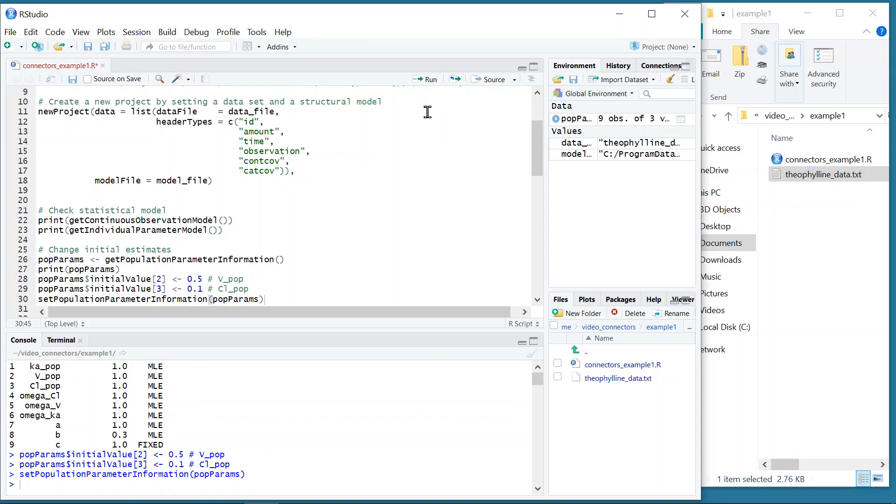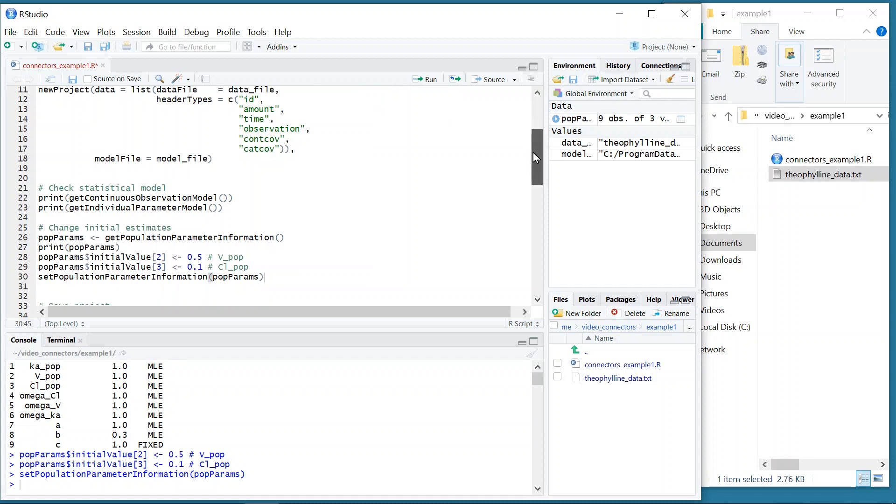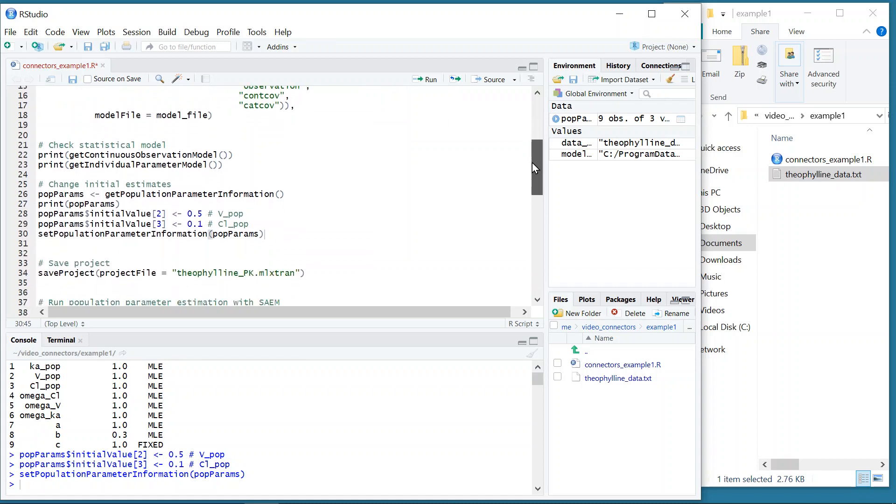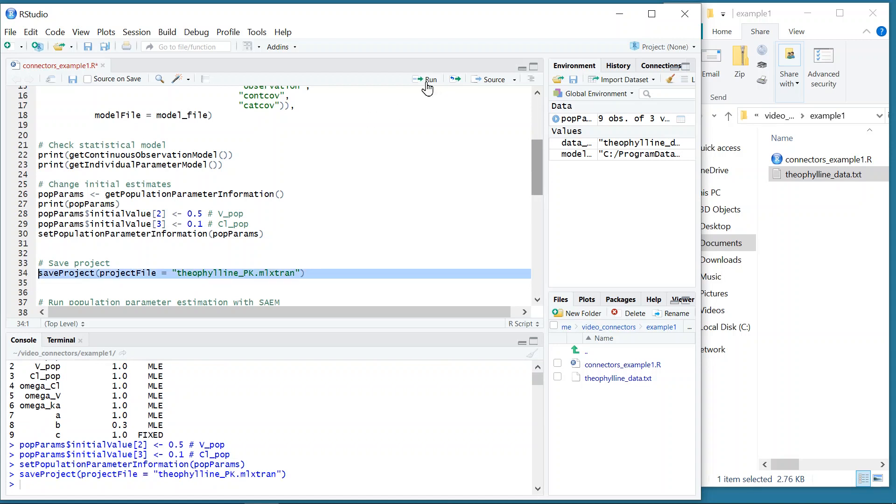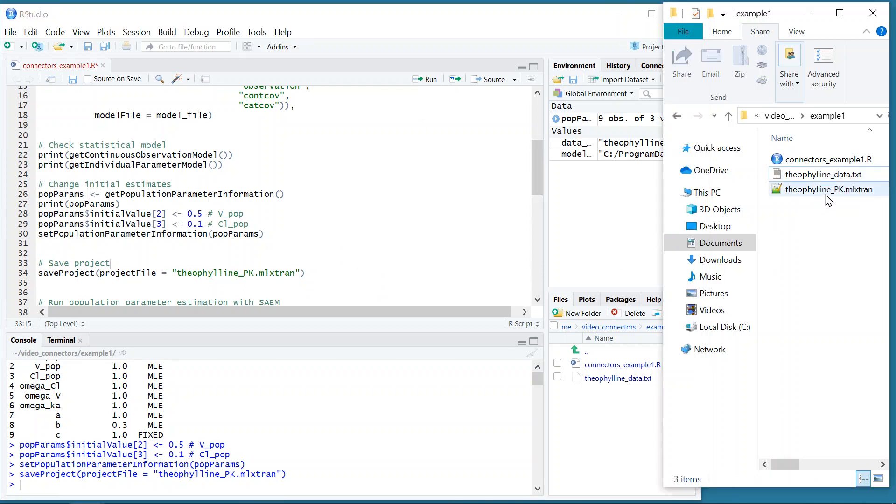The project has been created, but it is not saved yet. The following line saves this new project in the folder with the name theophylline_PK.mlxtran. Notice that this is a Monolix project that can be used by the connectors, obviously, but also through the interface.